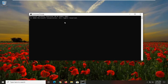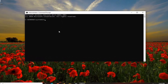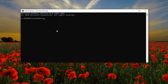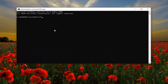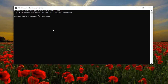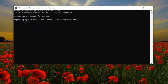Now into this elevated command line window, you want to type in SFC, followed by a space, then forward slash scannow. Scannow should all be one word attached to that forward slash out front. Hit Enter on your keyboard to begin the system scan. It will take a couple of minutes to run, so please be patient.